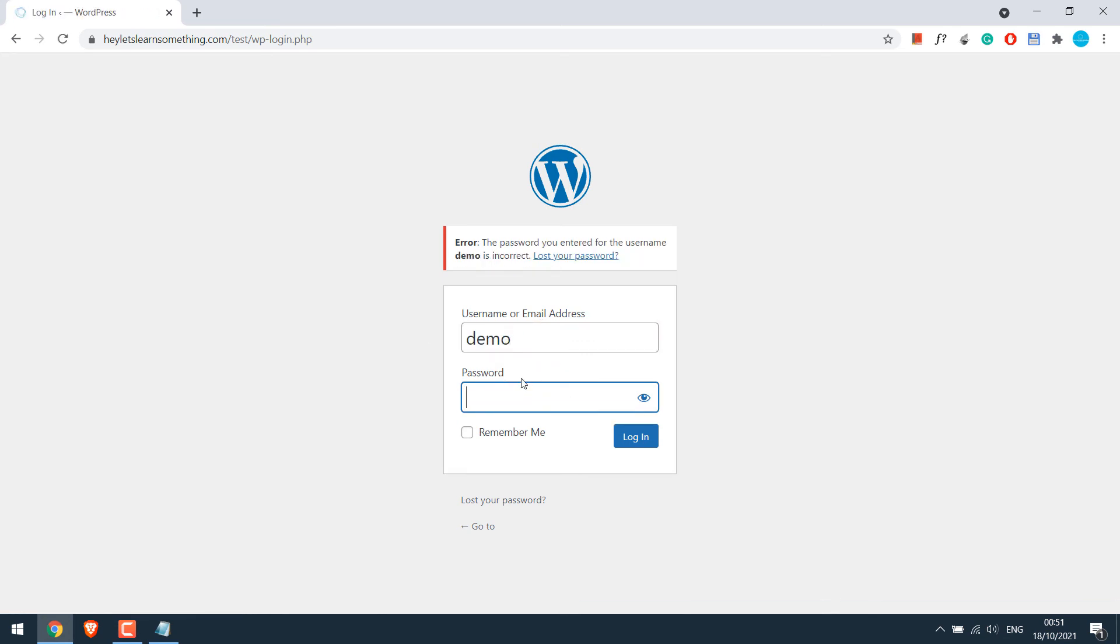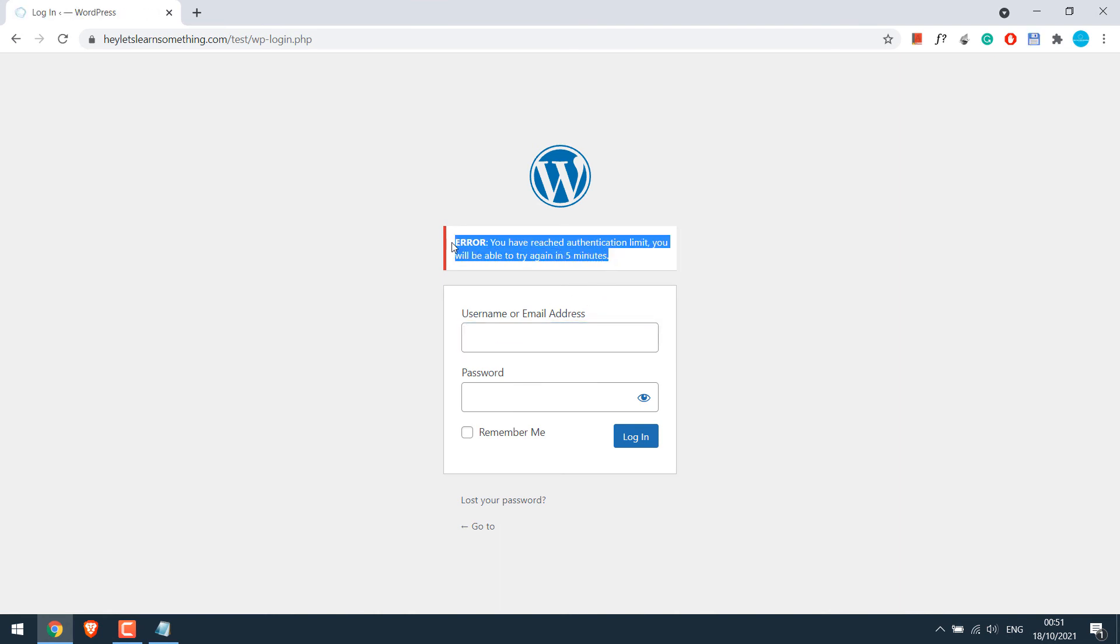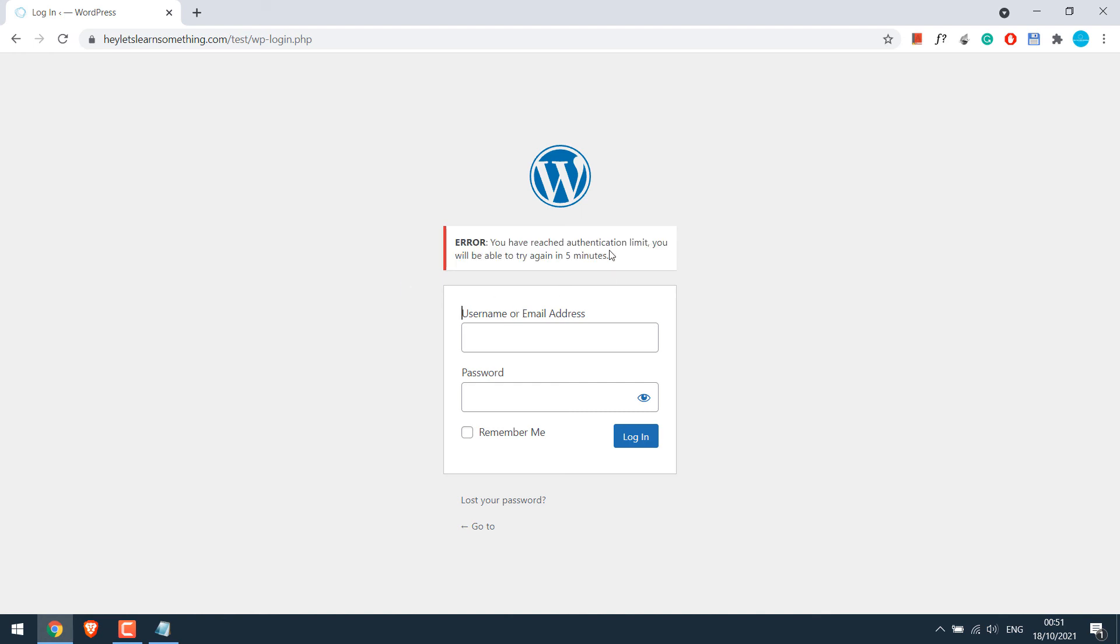Now if I again enter the wrong password, I will have to wait five minutes. So you can see I am locked out. Now I will have to wait five minutes to re-login to the website.